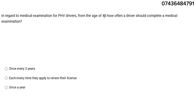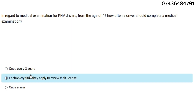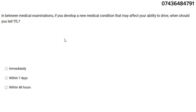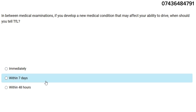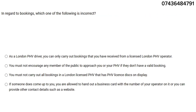Don't be confused — from the age of 45, how often should a driver complete a medical examination? The answer is each and every time they apply to renew their license. Additionally, if in between medical examinations you develop a new medical condition that may affect your ability to drive, when should you tell TFL? The answer is immediately.